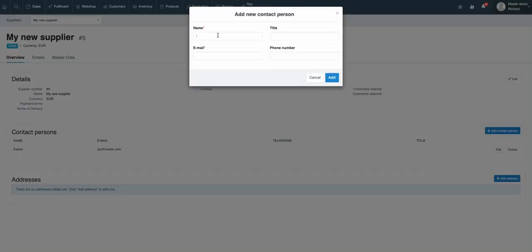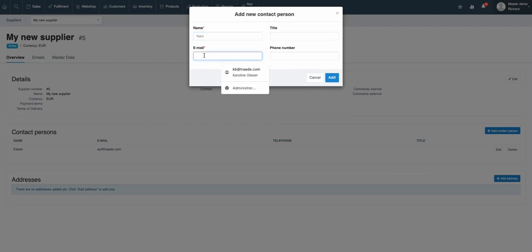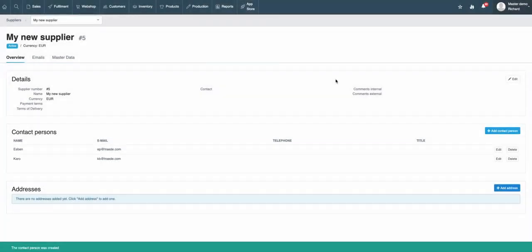Up here you write the name, and down here the email address. Once you've done that, you simply just click Add, and that's it.